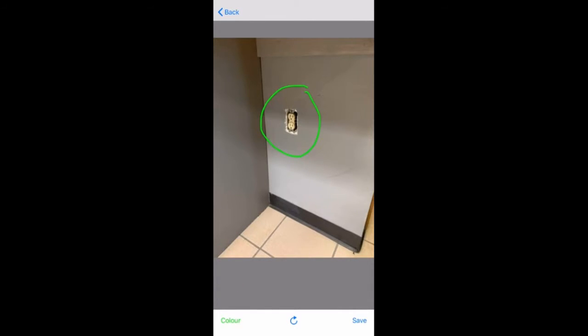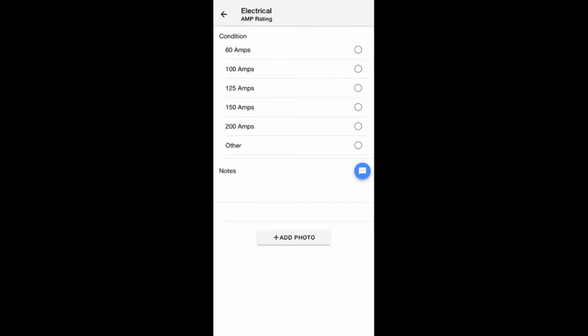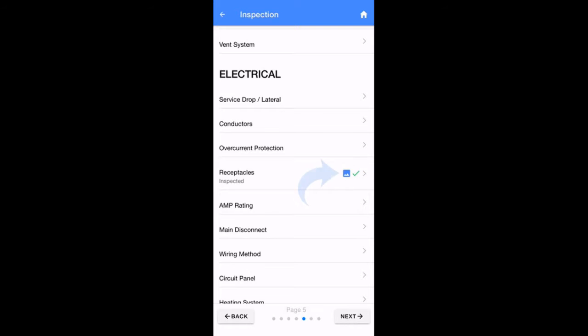When you're satisfied with the information entered for a certain field, you'll have two methods for navigating through the report. The first option is to simply tap the Next button in the upper right-hand corner, which will take you into the rating area for the next item on your checklist. The other option is to tap the Back button, which will take you back to the entire list of items for the last page you were on in the report. As you can see, there's a green check indicating you've given a rating for the item. If you included a photo, you'll also be able to see the photo icon as well.